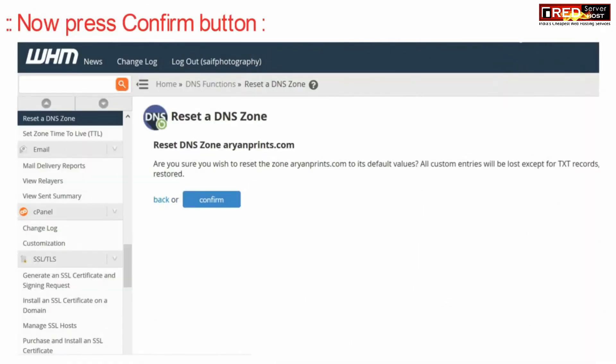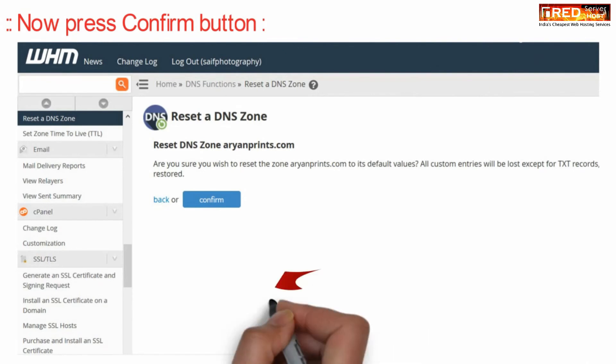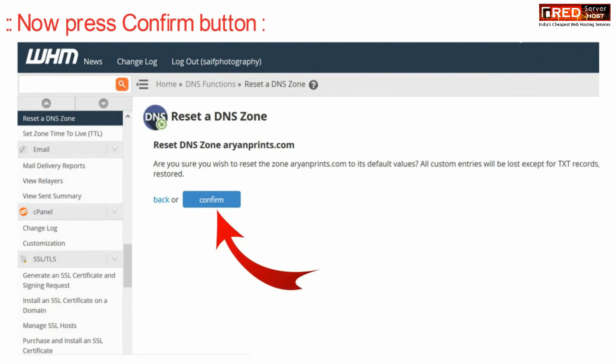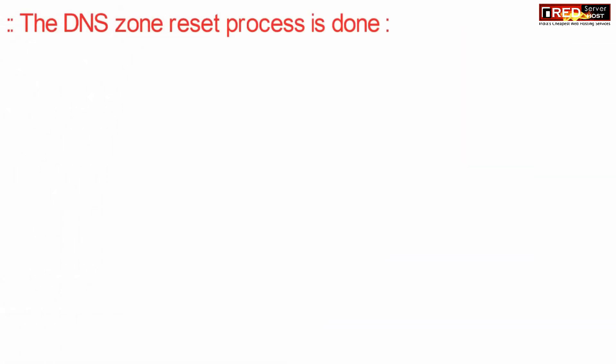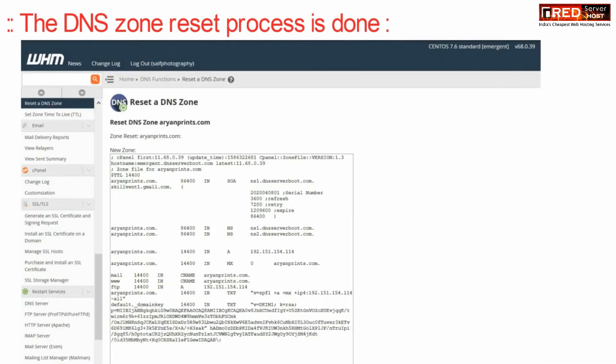Now click over the Confirm button to reset the DNS zone. In this way your DNS zone is now reset successfully.